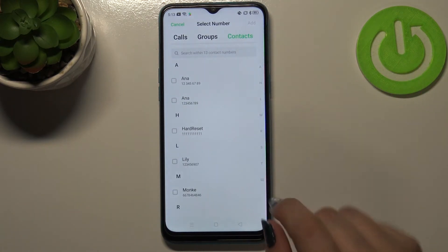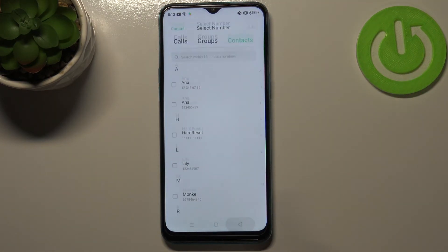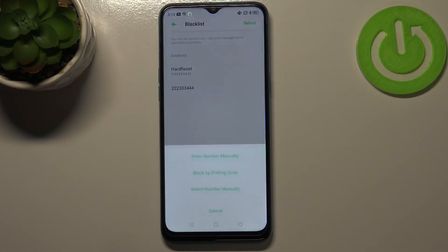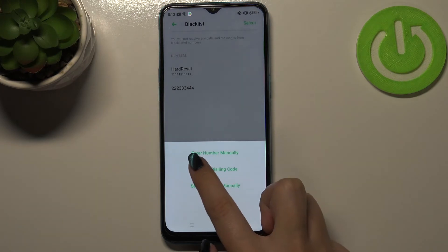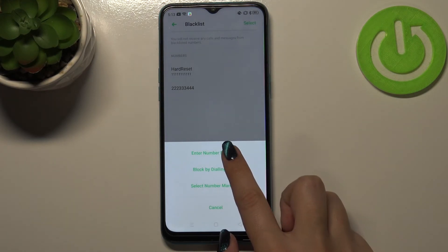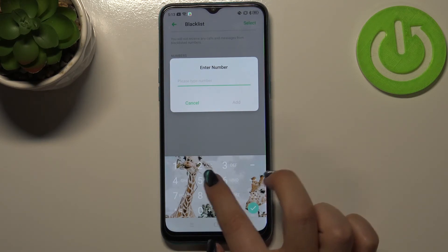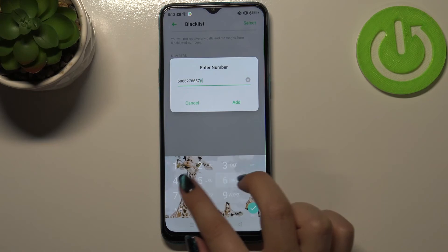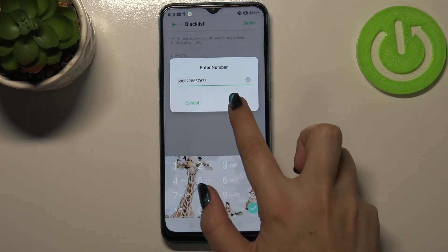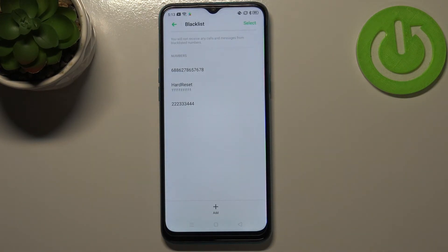There's also the option to enter a number manually, which is quite convenient because you don't have to have the number saved. You can simply enter the number on the dial pad and tap 'Add.' As you can see, it immediately appears on the blacklist, meaning from now on you won't receive any incoming calls or text messages from this number.